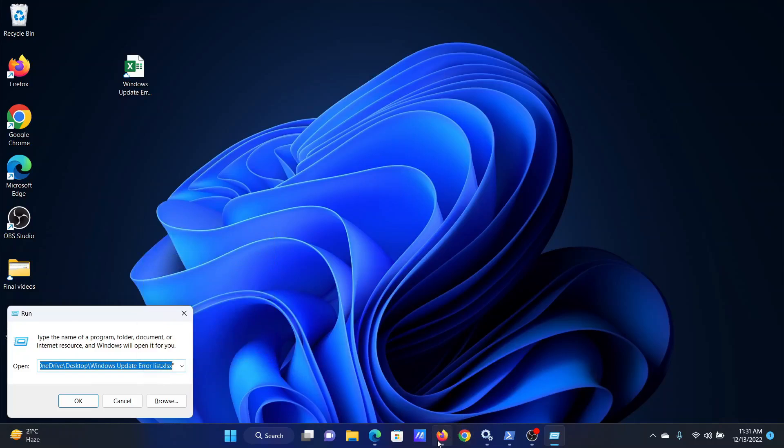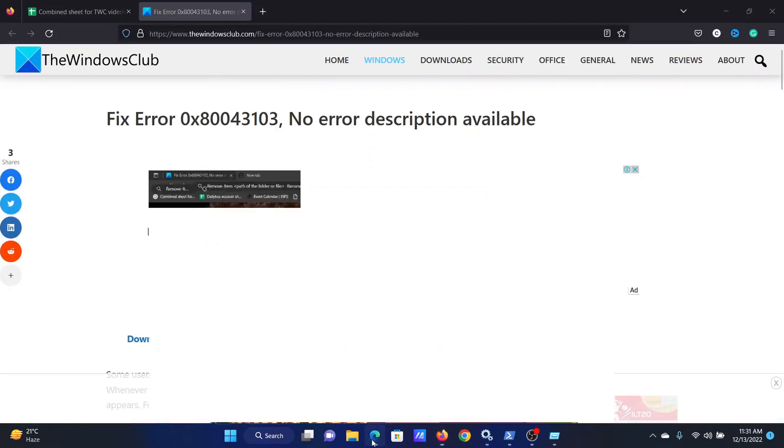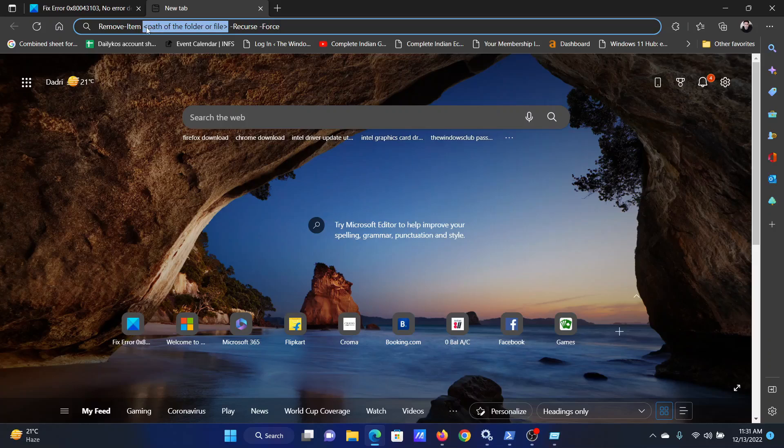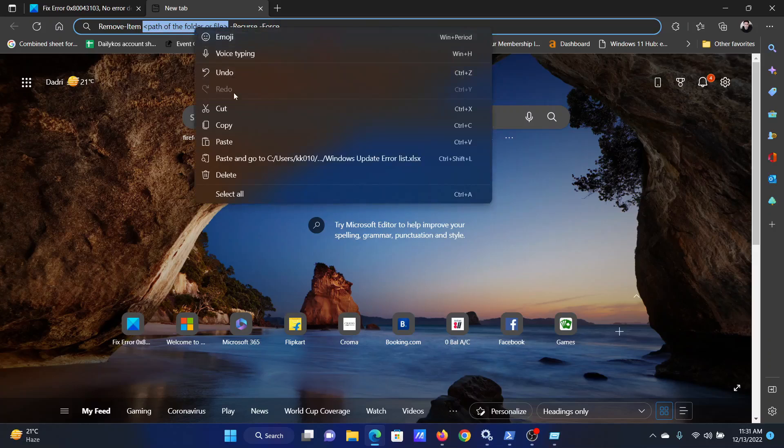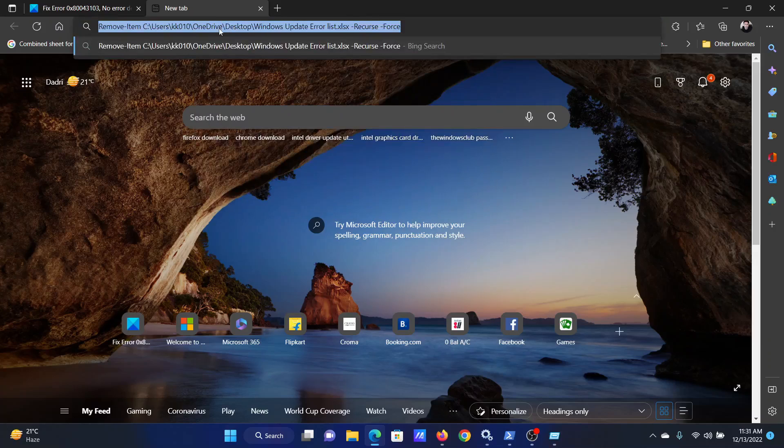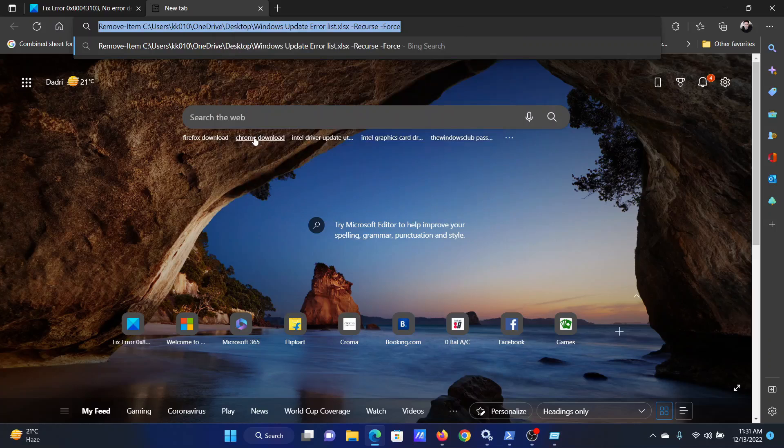Then go to the command that we have copied and replace the words 'path of the folder or the file' with the path that we got from the run window. Now we have this command line here, so we will copy it.